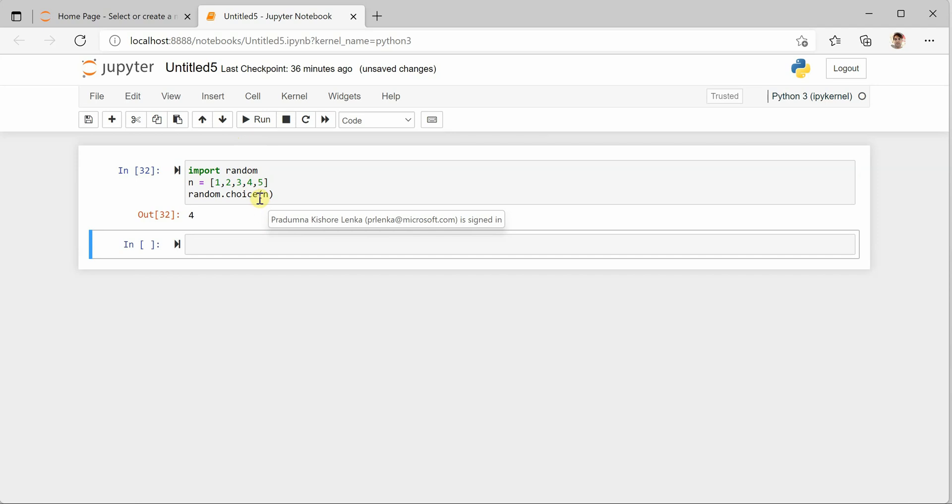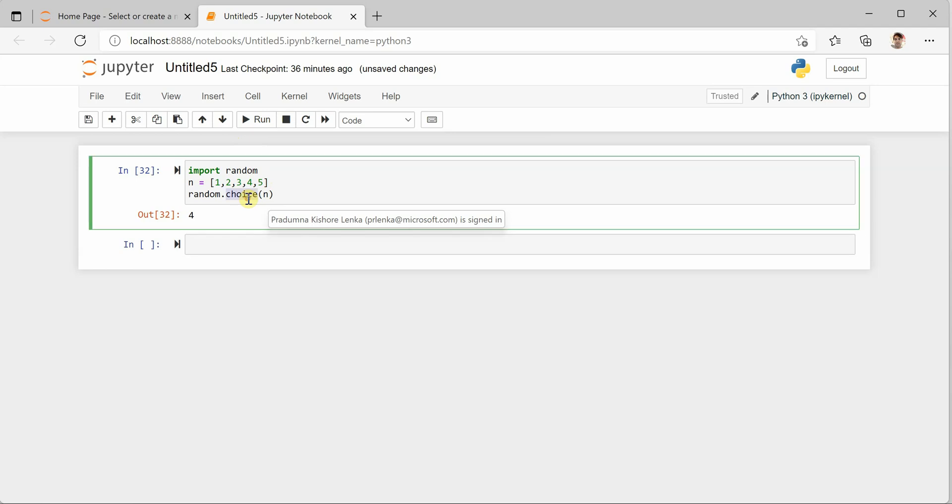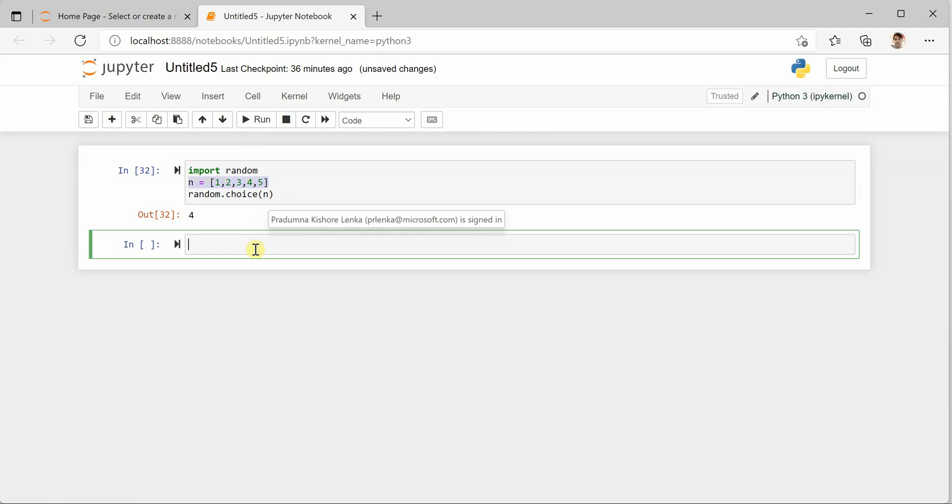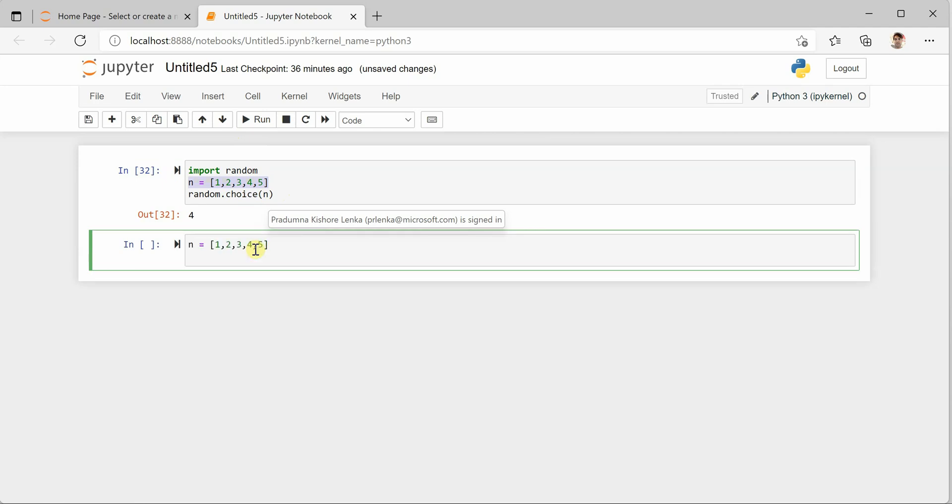Now let's say rather than one, you want to choose multiple values. So in that case we have another function named sample. In that case you can say random.sample.